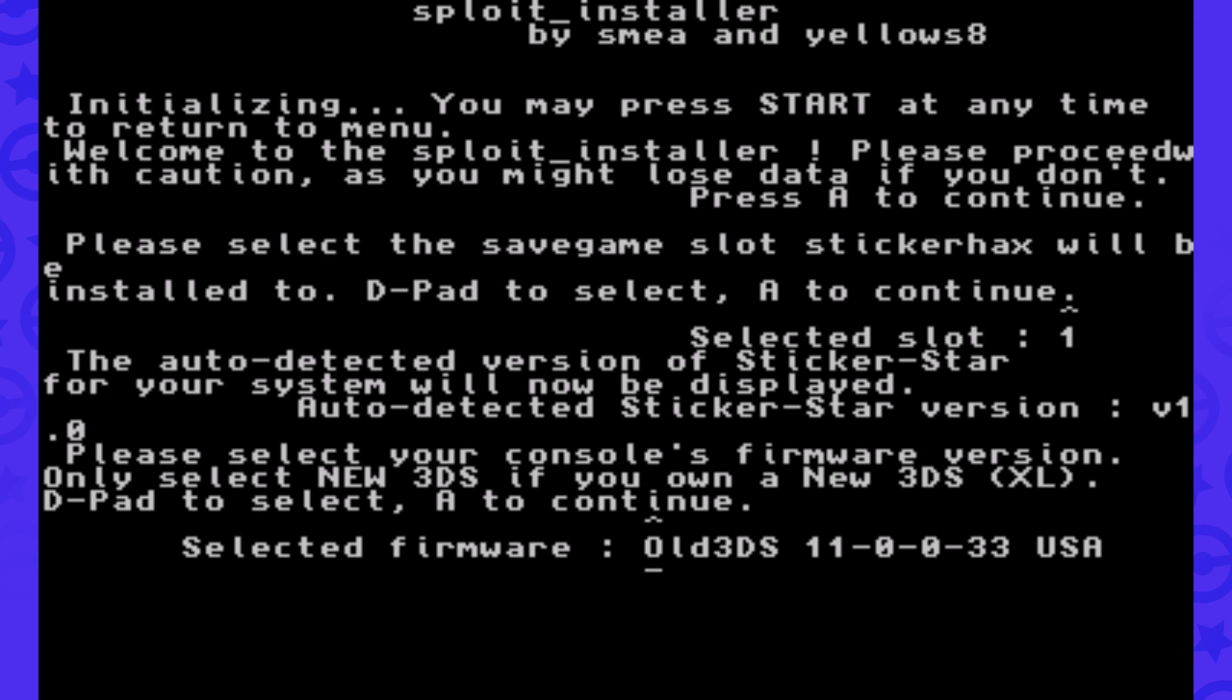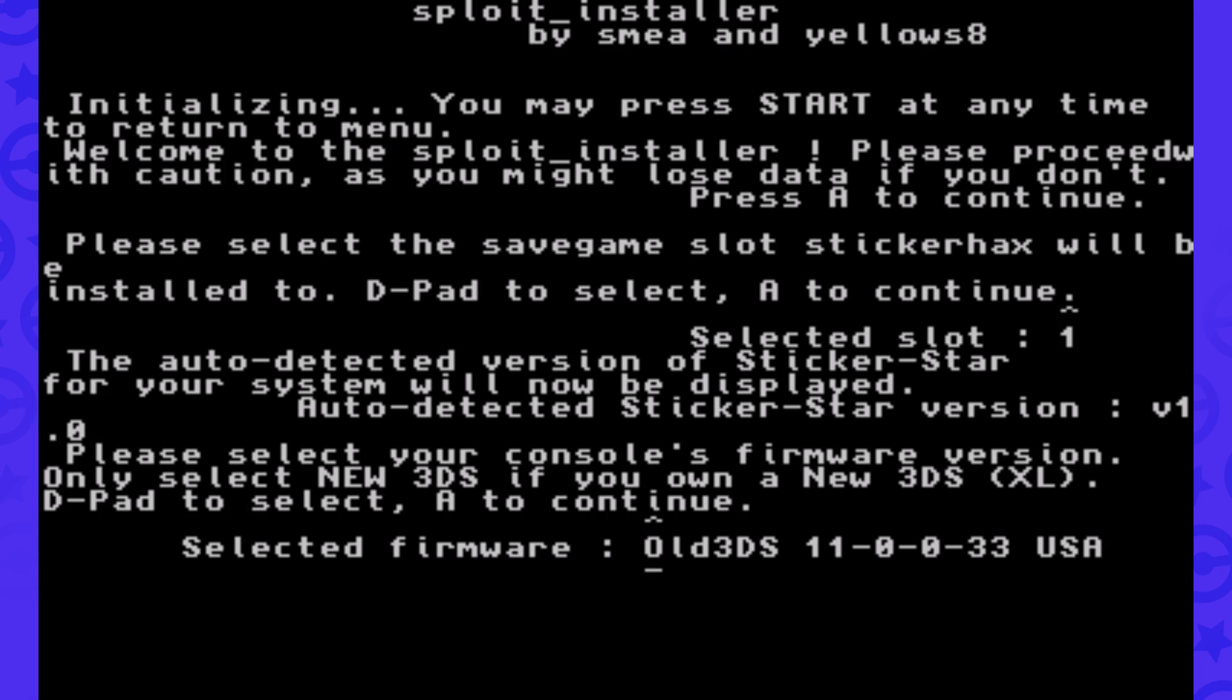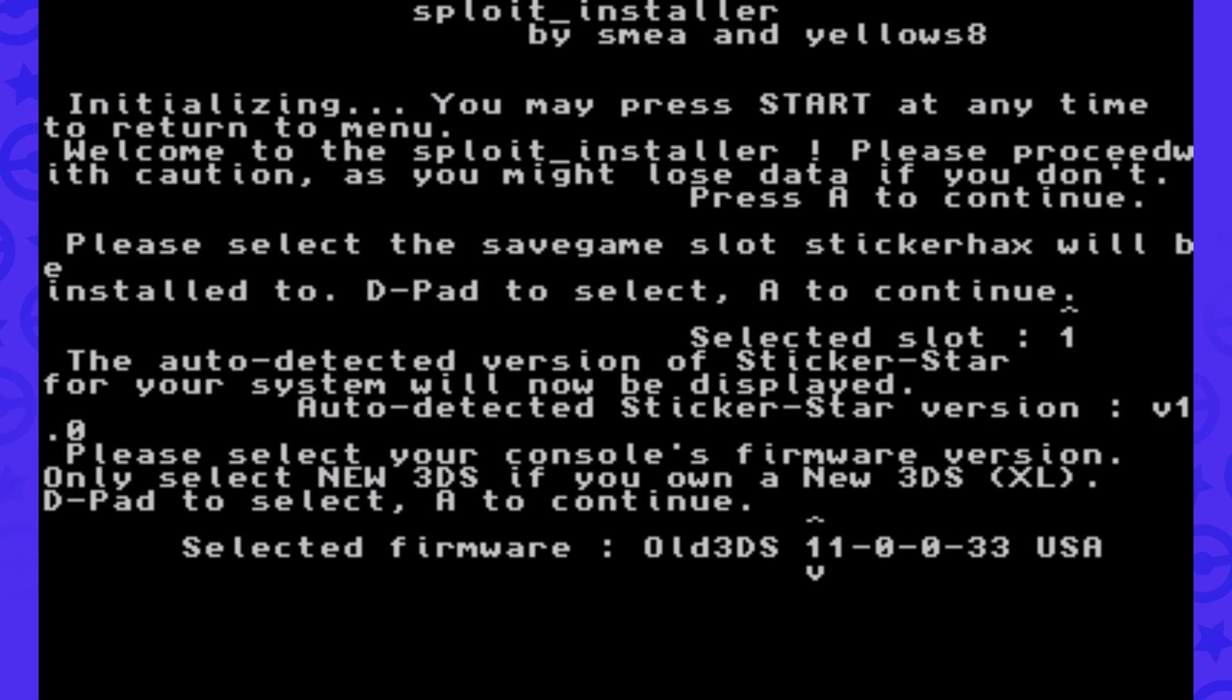It asks you for your firmware. It'll say old 3DS or new 3DS. Only pick new 3DS if you have a new 3DS XL. Otherwise, pick old 3DS no matter which model you have, if it's a 2DS, an original 3DS, or a 3DS XL. Then you'll pick your firmware, and mine is 11.0.0.33 US, and then you'll just press A.